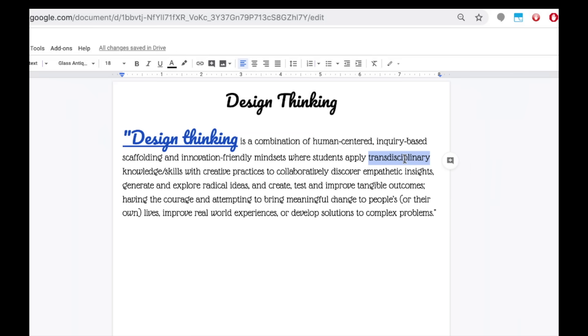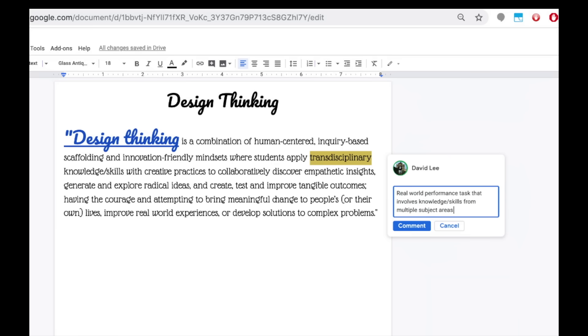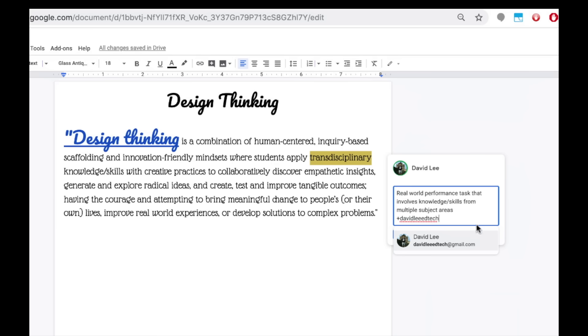After highlighting your text, you can add a comment with this button. Type in your comment. You can also assign a comment to a specific person so that they can take a look at it. To assign a person, type plus and then the person's name, which will bring about a list of people you might know.